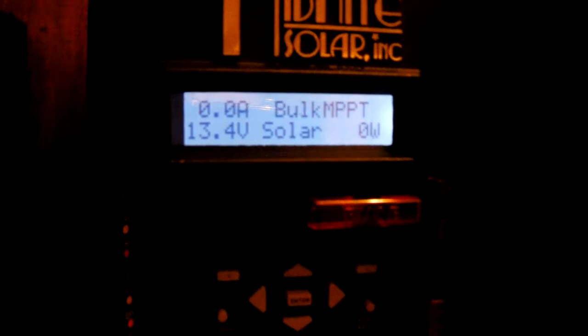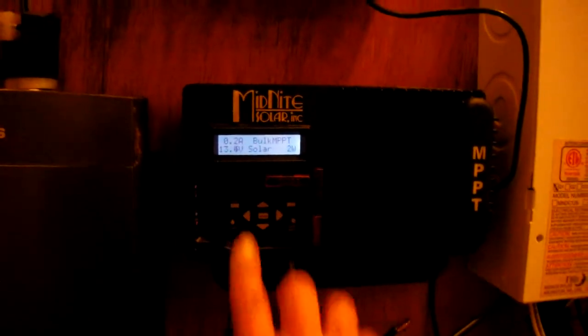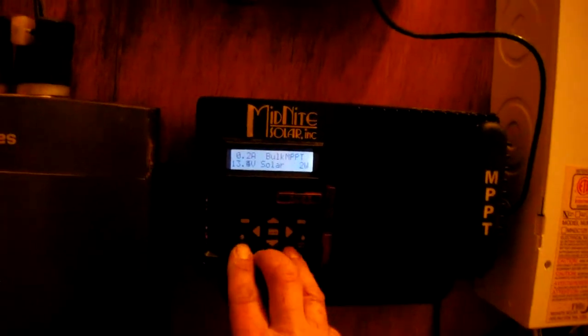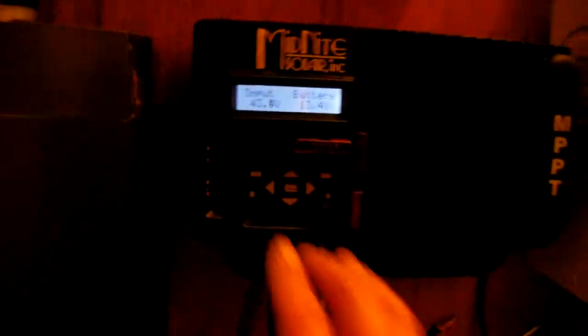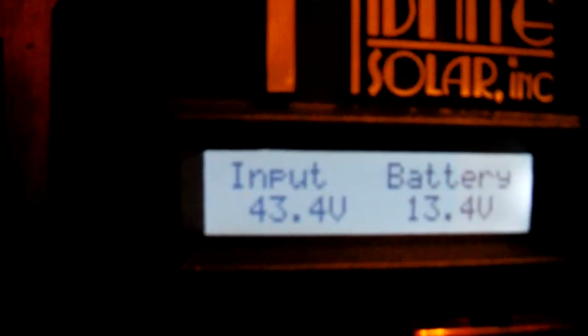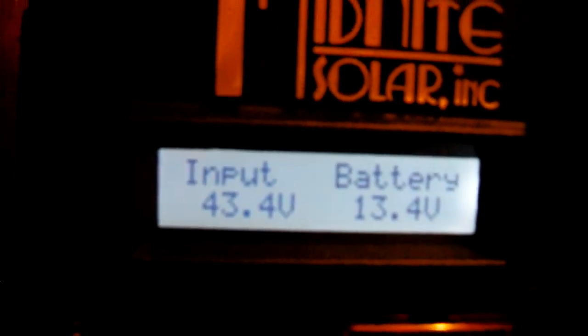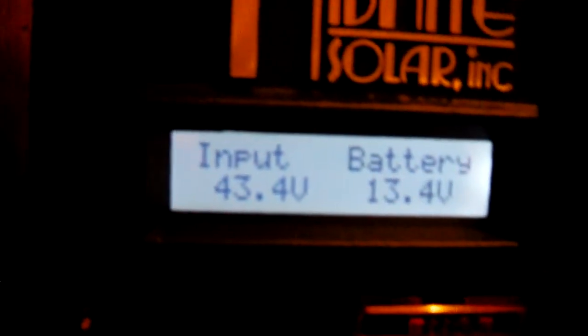I finally mounted the midnight solar kid. I guess it's doing right, I don't know, still playing with it. I don't know if you can see, it's a rainy cloudy day.